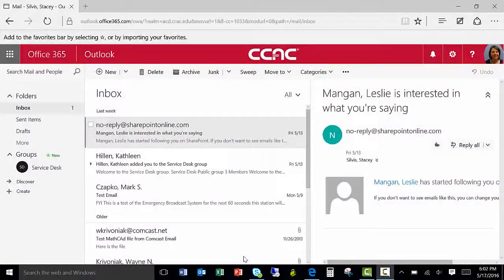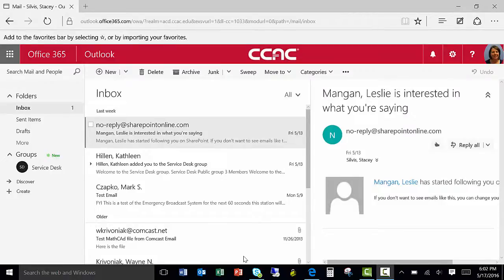Your Office 365 email will be available 24 hours after you have created your NetID. If you have already created a NetID, then you already have access to the new Office 365 email.